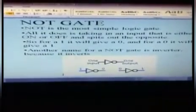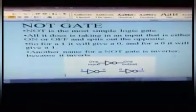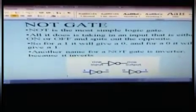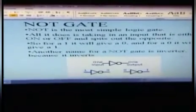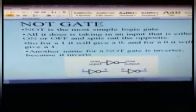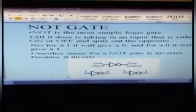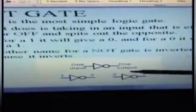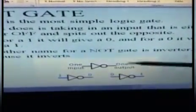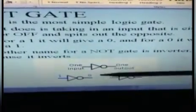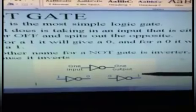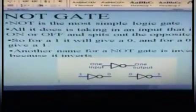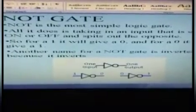Now, come to the first gate. The first gate is called the NOT gate. It is a single-input gate, meaning through this gate, we can pass only one single input. It is the most simplest logic gate. It will take either an ON value or an OFF value. See this picture — this is the logical diagram of the NOT gate. If you are giving 1, then it will give you the value 0. If you are giving the value 0, it will give you the value 1. Whatever input you are giving, it will give you the opposite value. That is why this gate is also called the inverter gate.